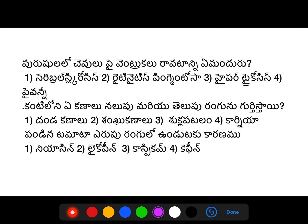Hi viewers, welcome to JRS Learn Life Sciences. In this video, we will discuss important questions and answers. We will discuss the first question.